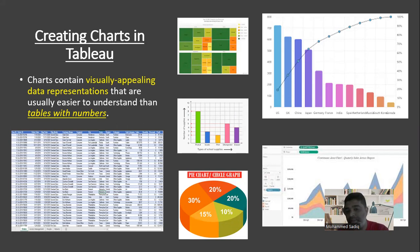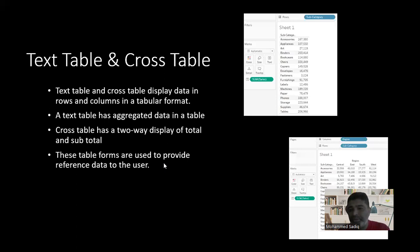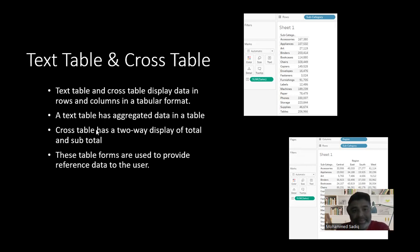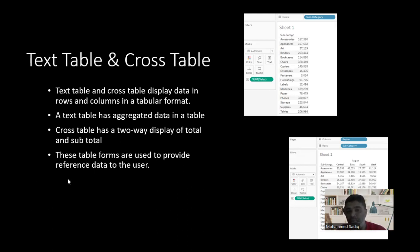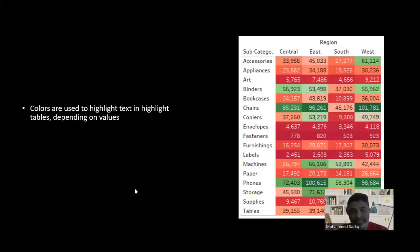First, we'll see how to visualize data in the form of a text table or cross table. A text table is a one-dimensional table and a cross table is a two-dimensional table. Text tables and cross tables display data in rows and columns in a tabular format. A text table has aggregated data in a table, while a cross table has two-dimensional values. These table forms are used to provide reference data for later use.